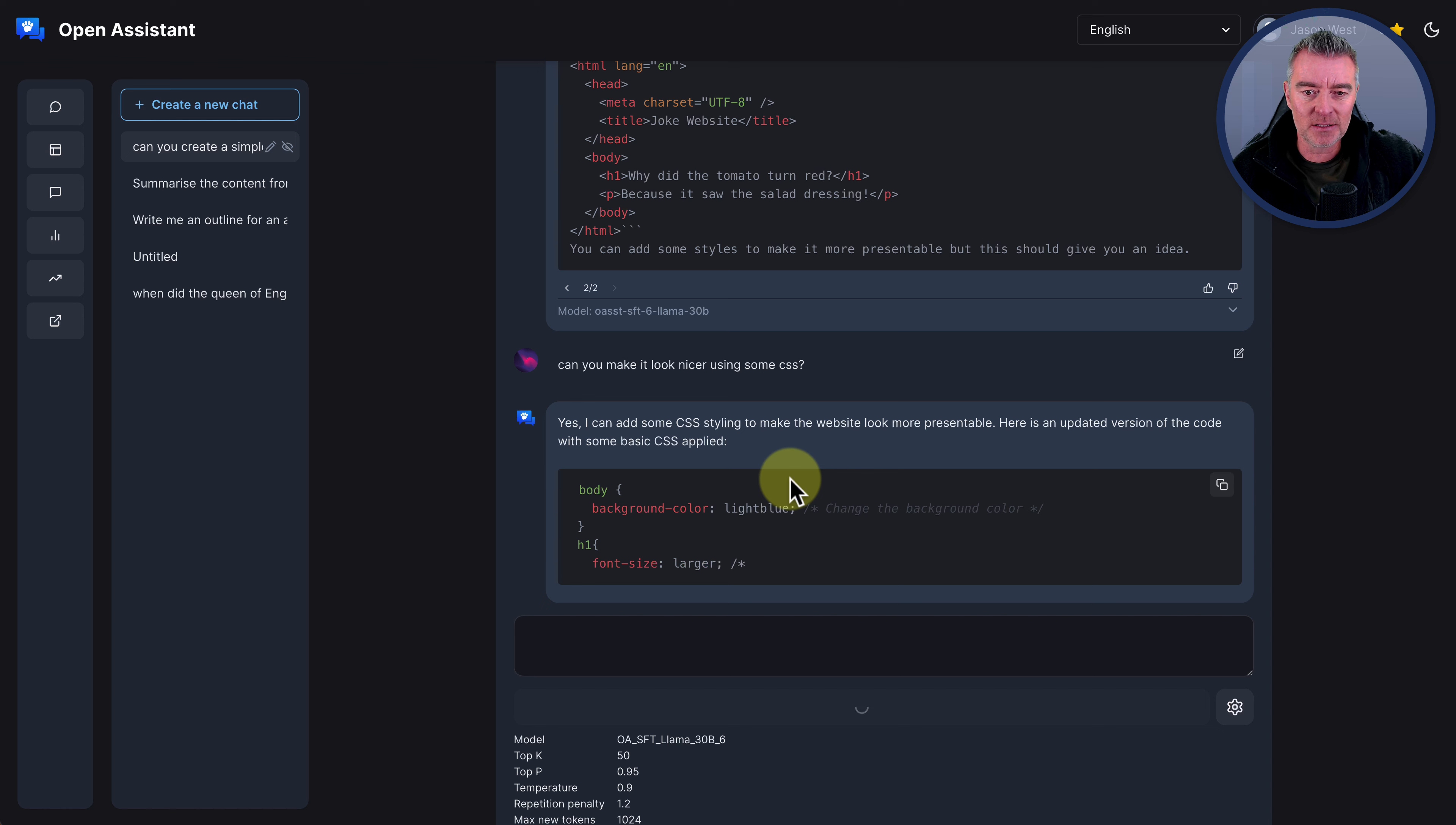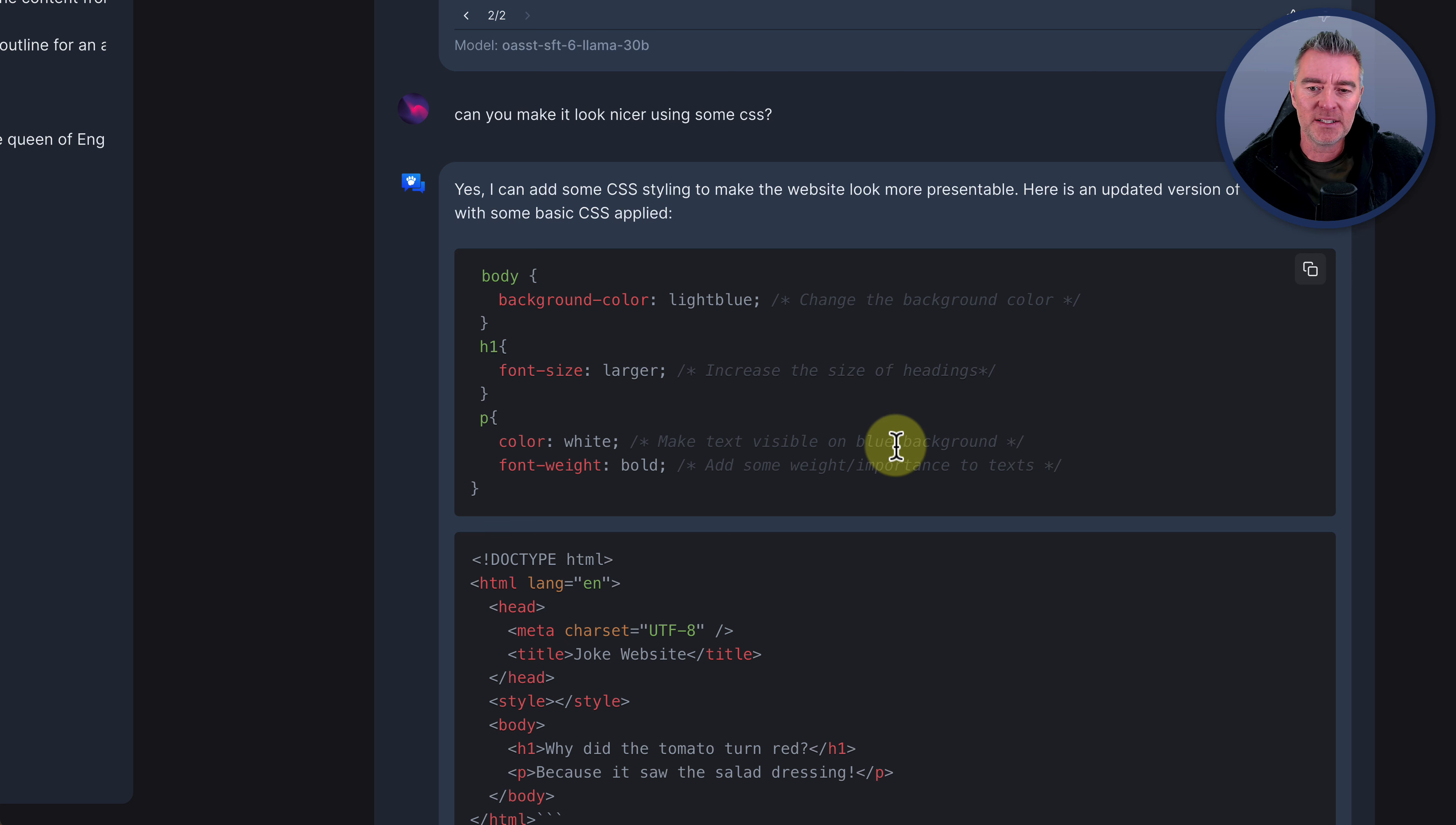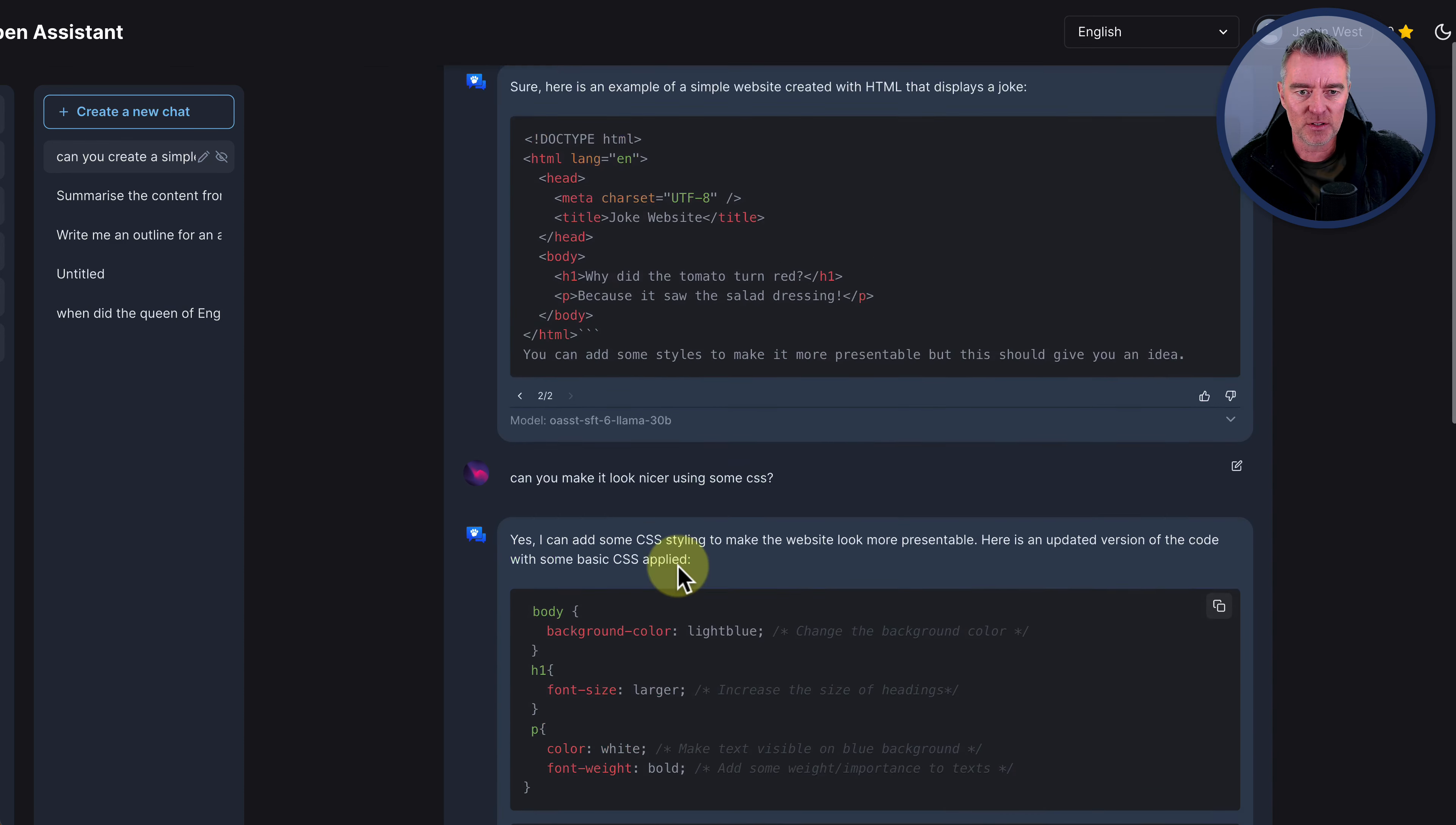So it's going to apply some styling now. And I like the way it says to make the website look more presentable. Here's an updated version of the code with some basic CSS applied. So it's put a light blue for the background color. Increased the font size of the H1 tag. And then made the text visible on a blue background. Color white. But now that's interesting because I don't think white text on a light blue background is going to be the best idea at all. But it does at least make it bold. And then it's given you the code again, just there for the main website. Though it doesn't look like it's linked to the CSS, this here, to the website. So that's interesting.